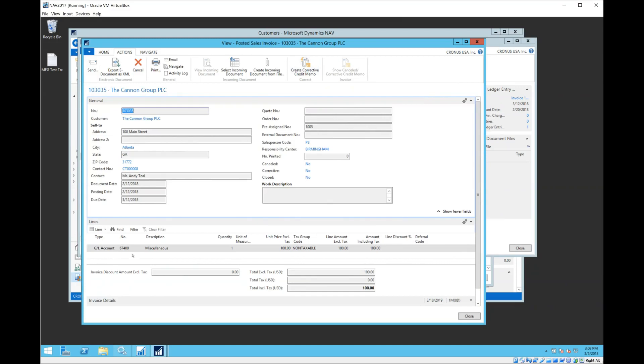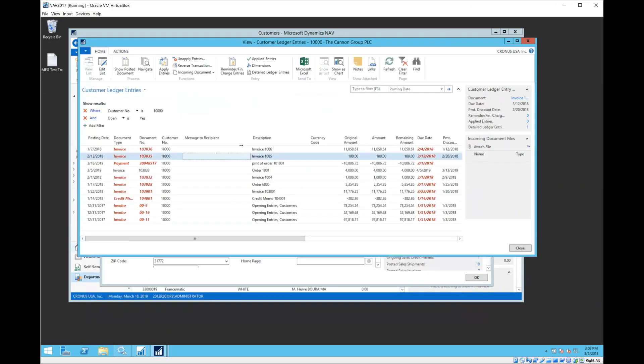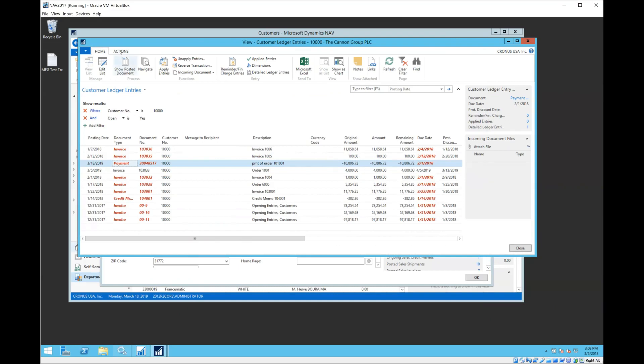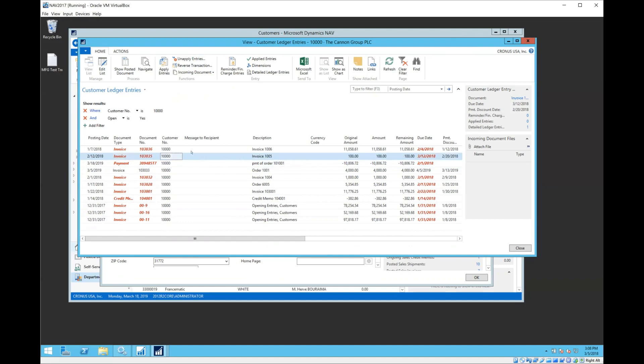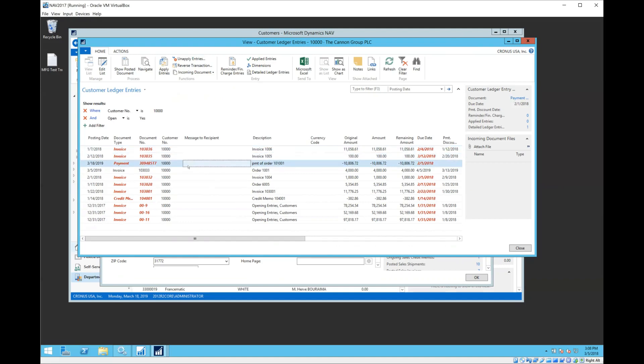So that's an easy way to do the documents. Now, what if I've got a payment or something besides an invoice that I want to reverse? I want to get this payment out of here for this customer. Again, I can go up to the menu bar up here and I have a button to reverse transaction. The reverse transaction action will only work on ledger entries that originated from a journal. An invoice does not originate from a journal.